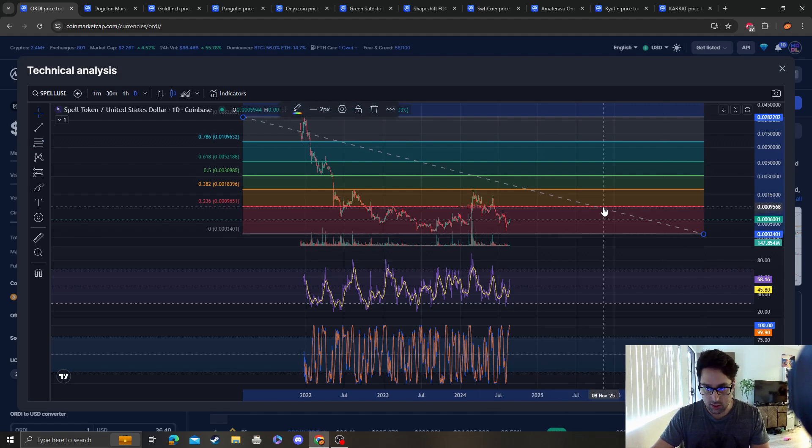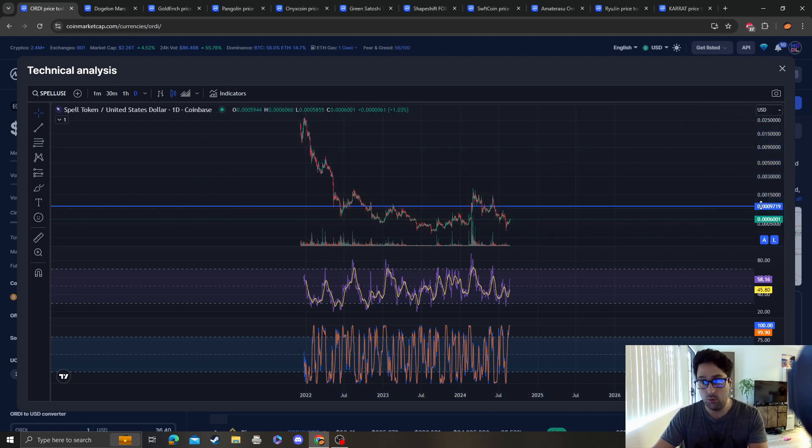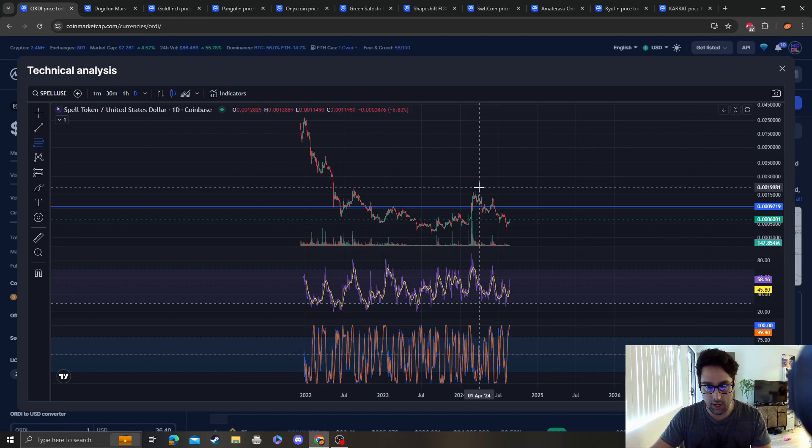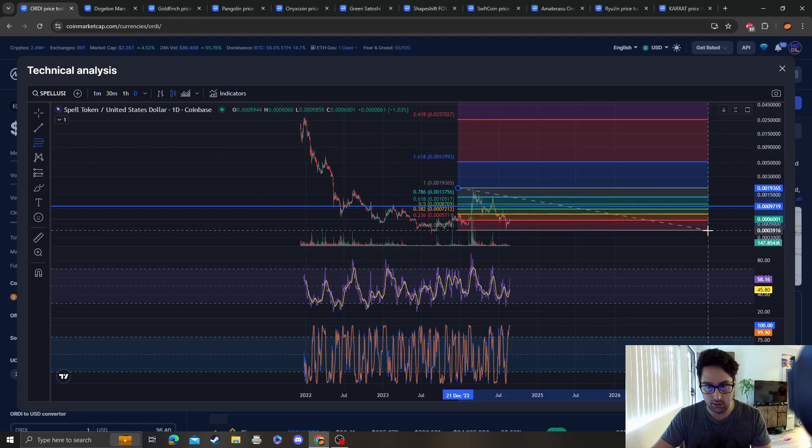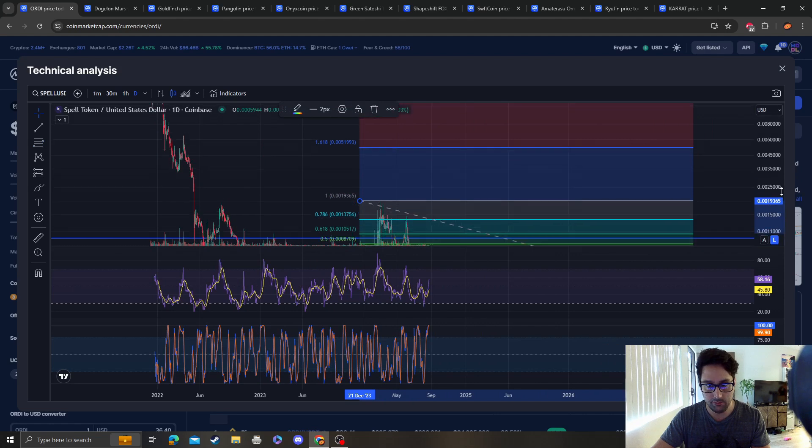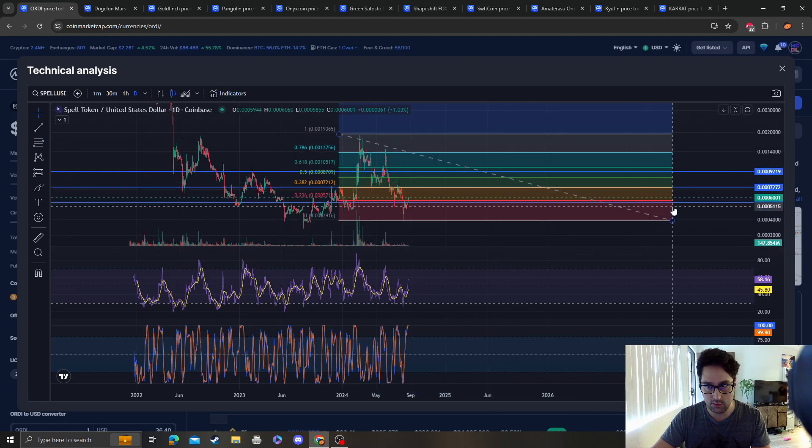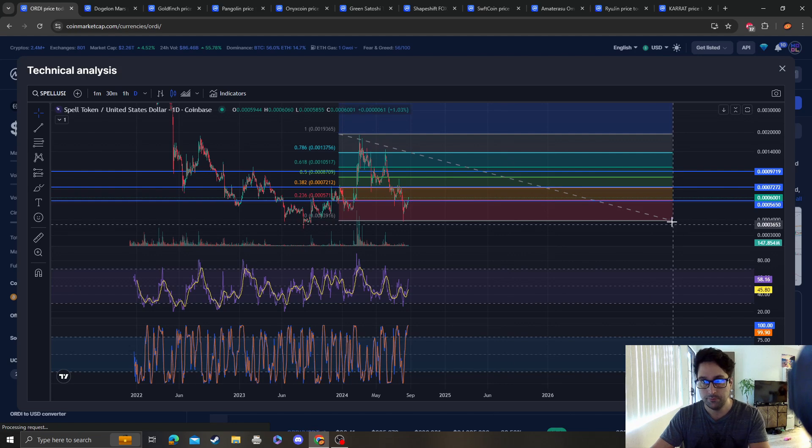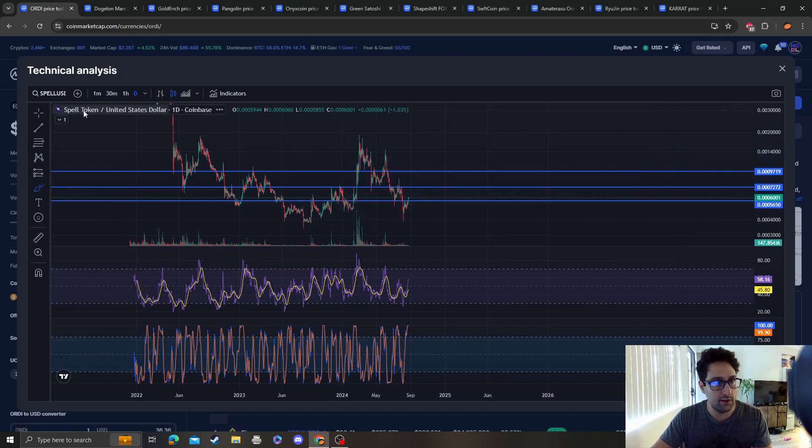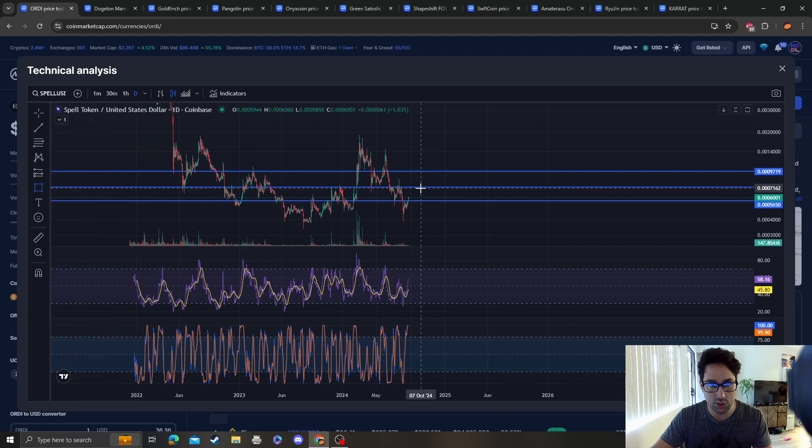Nothing is bullish until we get over 0.0009. We already knew that. As far as areas of resistance go, it looks like we're stuck in resistance right now between the 0.00236 and the 0.00382. The reason this is very important is because we are still in this channel.